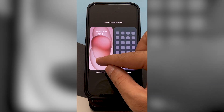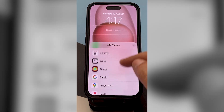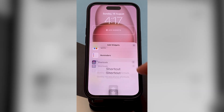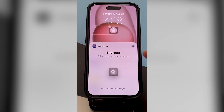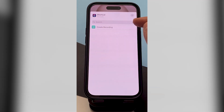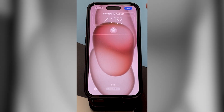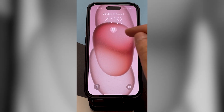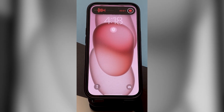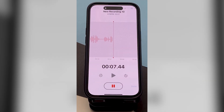Now lock your iPhone, tap and hold, then choose Customize. Tap on the Lock Screen, then tap to add a widget. Go to Shortcuts and tap on the Create Recording shortcut to add it. Now if you tap on the widget from your lock screen, it will start recording — you can easily record your voice or anything else directly from the lock screen.